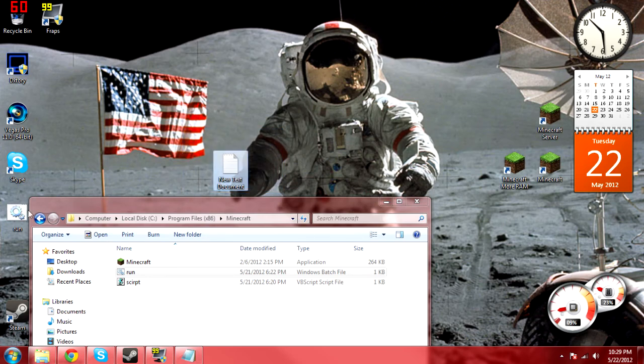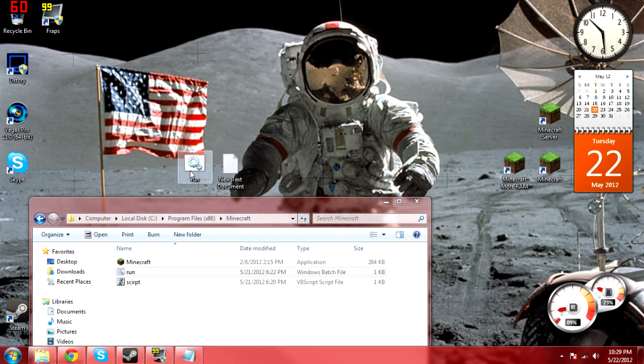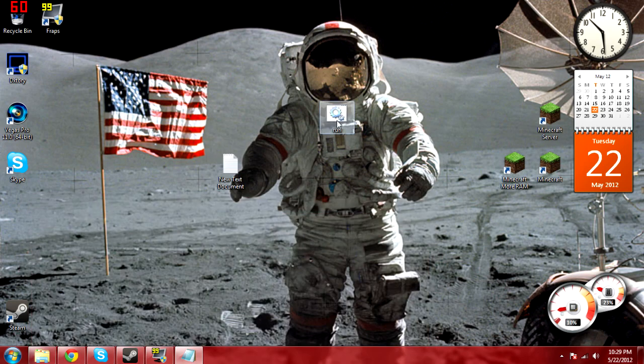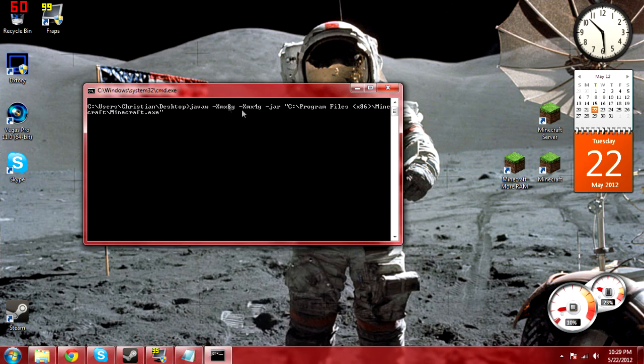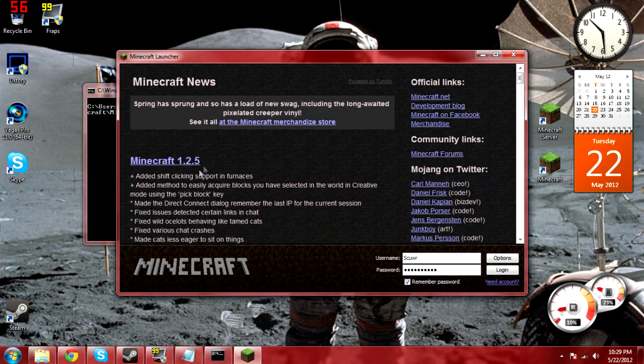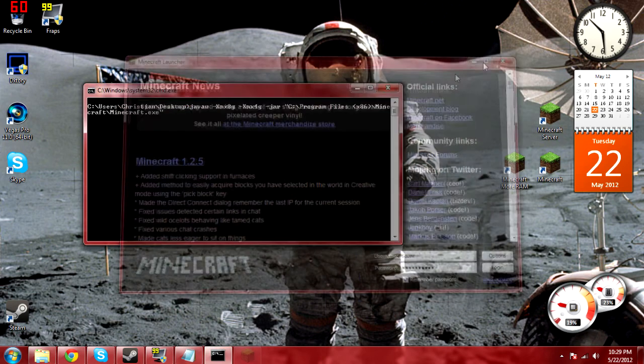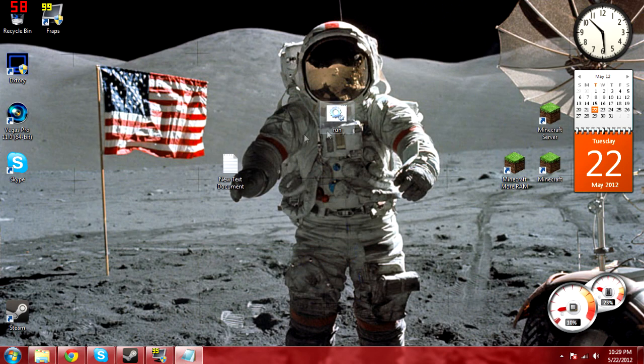So run.bat is now being saved to my desktop. And we can leave that there because we also create another thing with that same text document. And now we have run.bat. If we click on run.bat, it opens up this box and it gives us Minecraft.